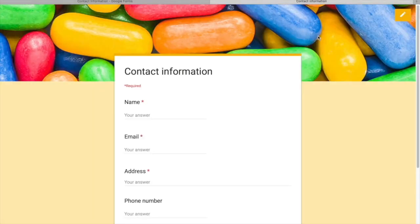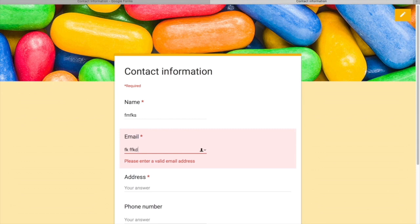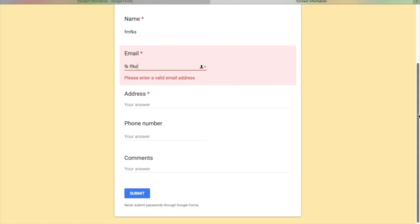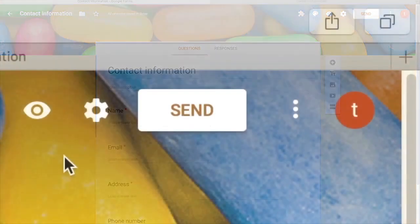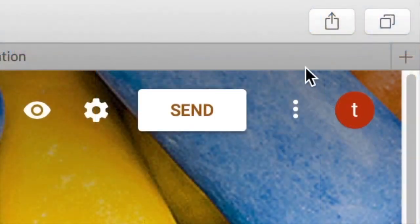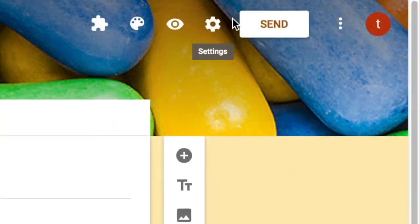After making design changes, use the preview mode to see how your form will look. It opens a new tab where you can add responses as an end user would, giving you a clear idea of the user experience. You can switch back to editing mode using the small icon available in the preview tab.